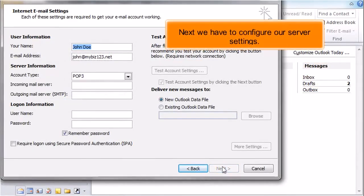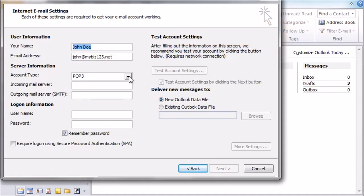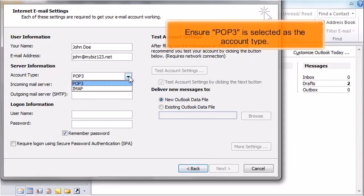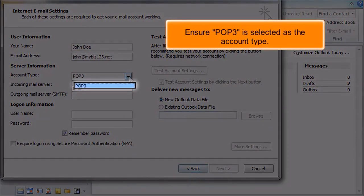Next we have to configure our server settings. Ensure POP3 is selected as the account type.